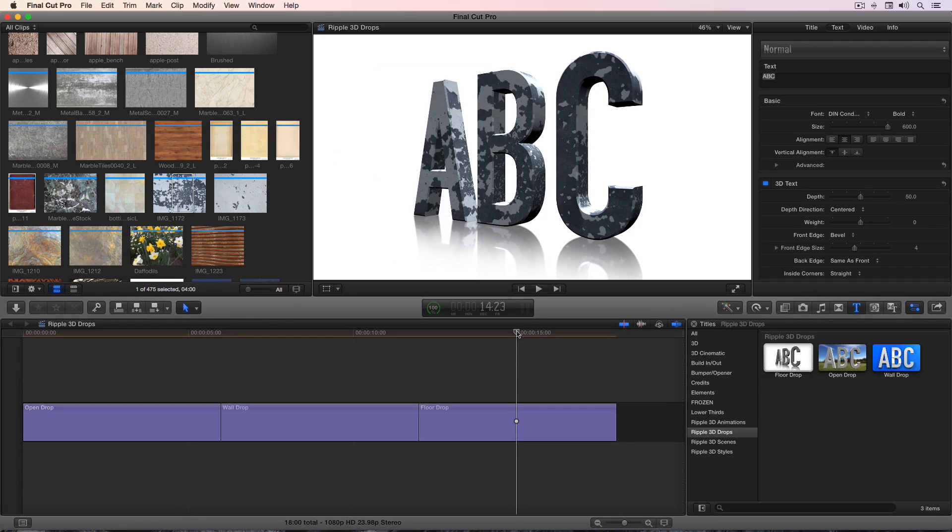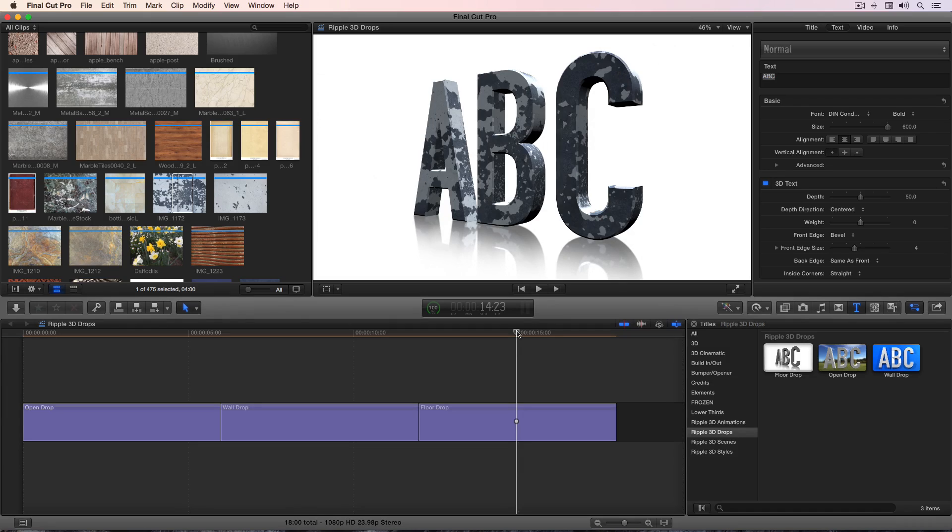So I hope this quick overview is helpful and have a great time. This is really fun to work with and apply your own materials to text in Final Cut Pro X.